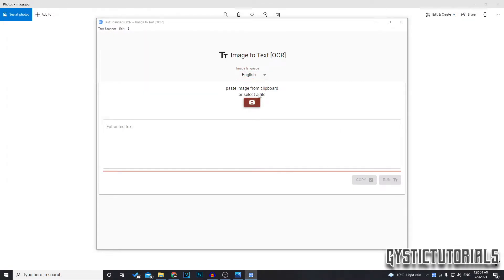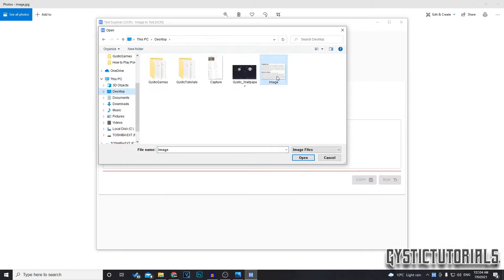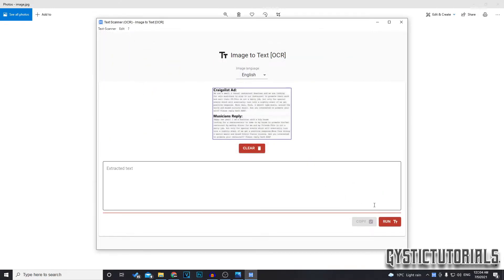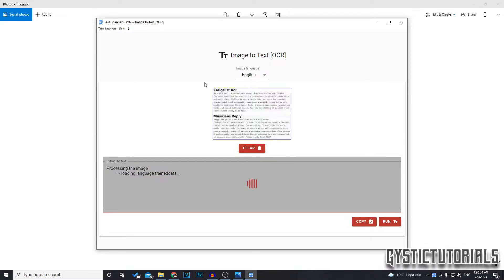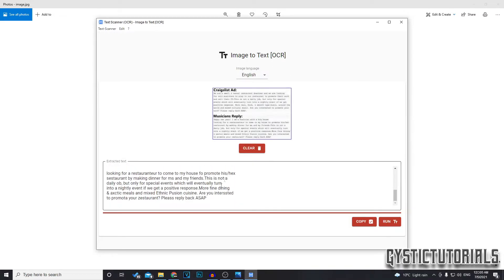Then we want to open up the image. Mine's on my desktop. There it is. I'm going to select that and then click open. Then you want to go ahead and click run and that should extract all the text out of the image. There we go.